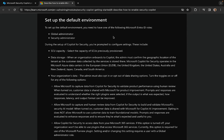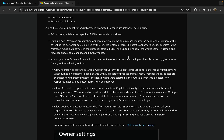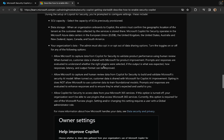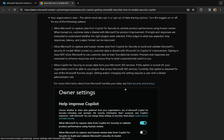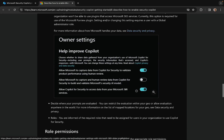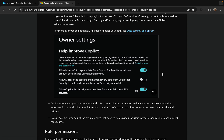Setting up the default environment: you need to have one of the following Entra ID roles — Global Admin or Security Admin. During the setup of Copilot for Security, you're prompted to configure settings which include SCU capacity, data storage, your organization's data, and you've got to allow Microsoft to capture certain data, human review data, and access data from the various services. You can slide these sliders on and off in the portal, and pretty much everything in the Security Copilot portal is very instinctive — slider bars to turn things on and off, linking to various services such as Sentinel, Defender, Purview, Entra, and to external sources as well, including Splunk.